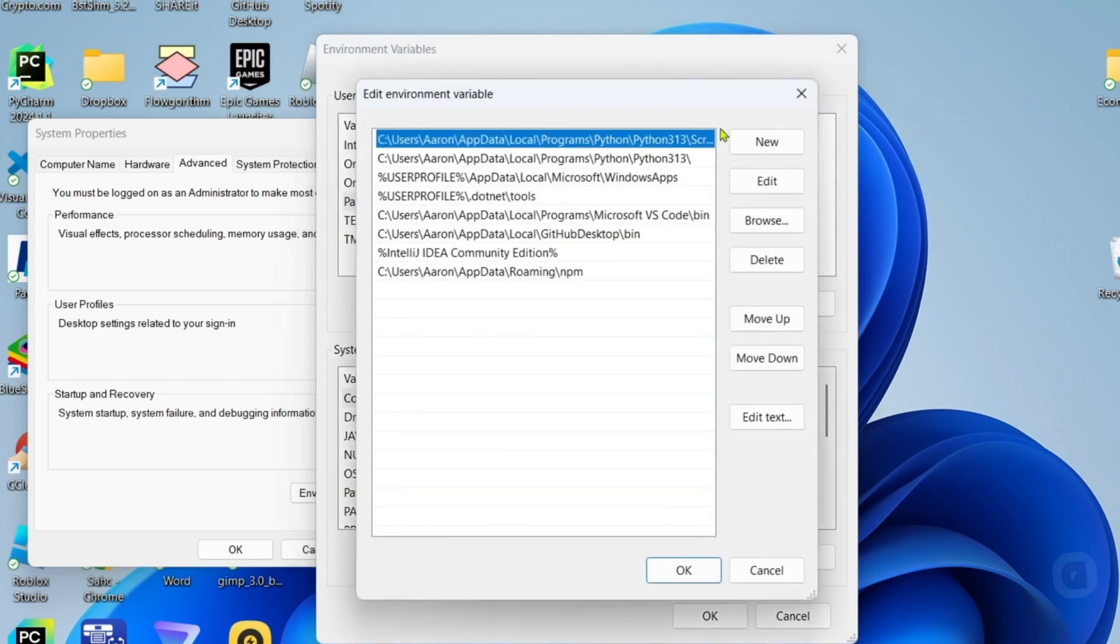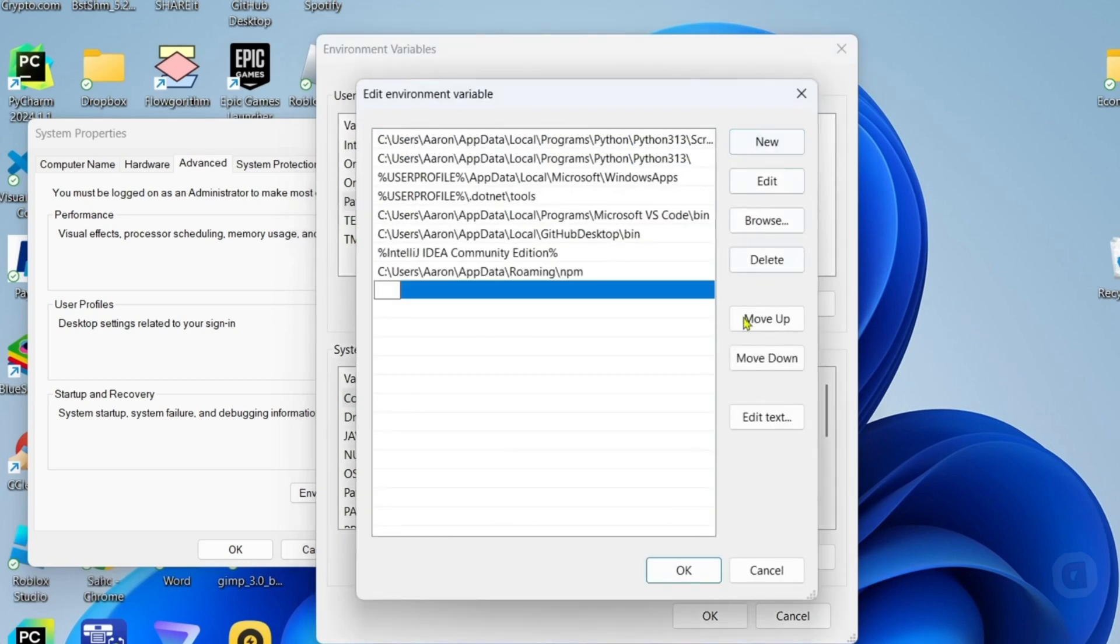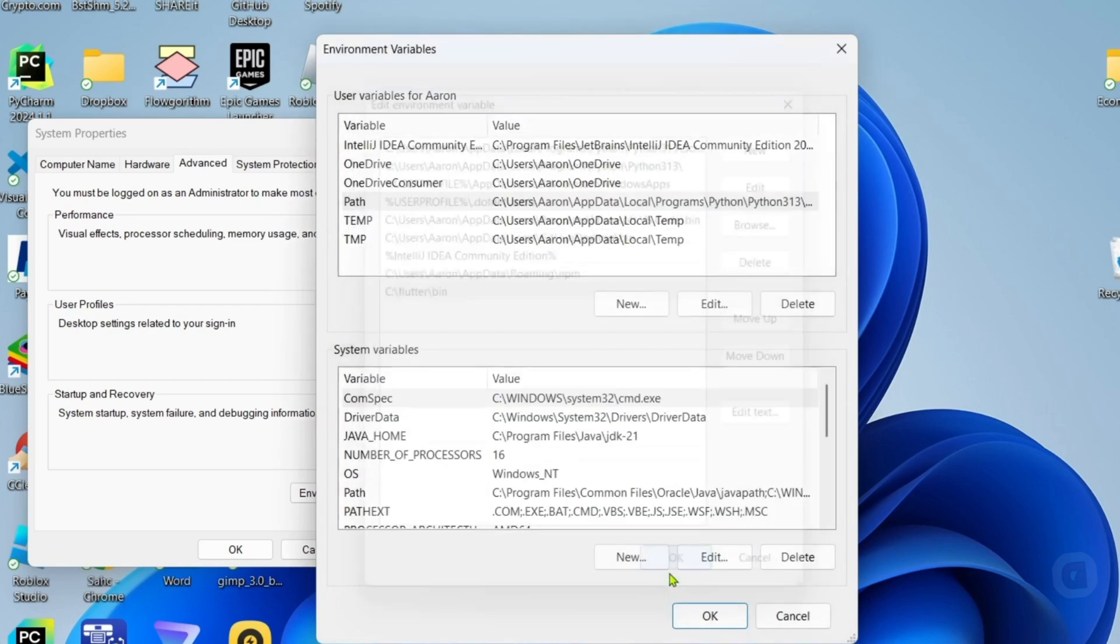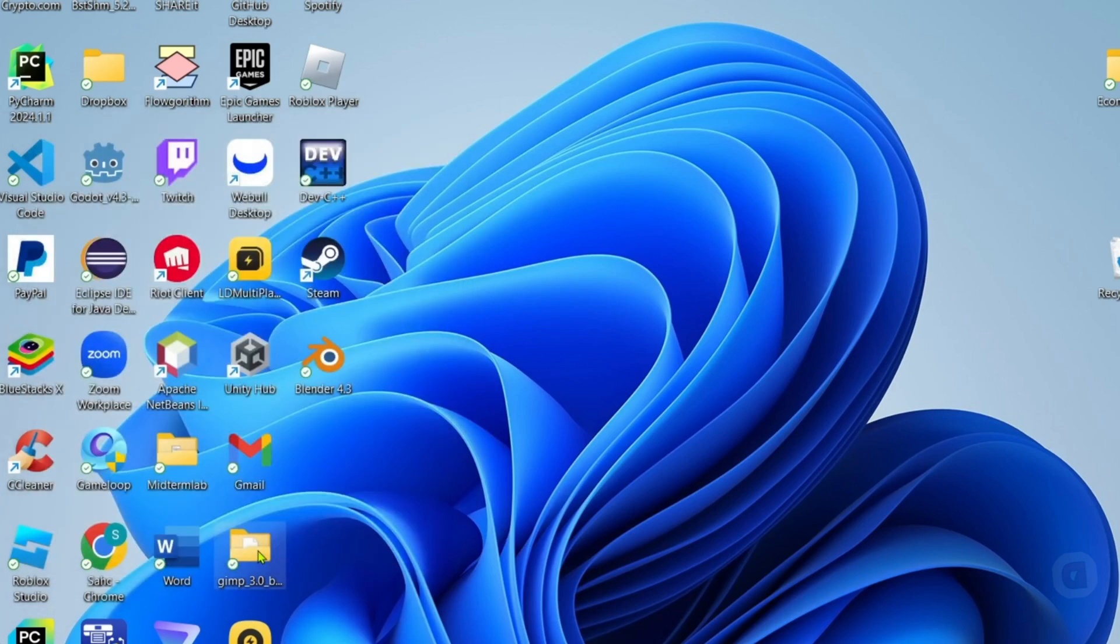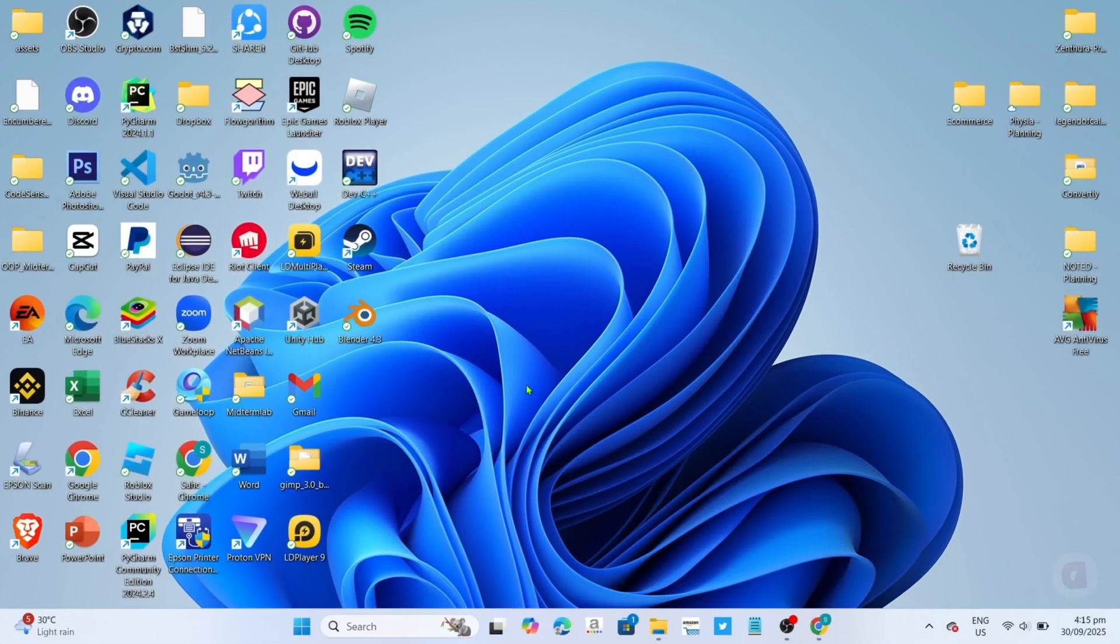Then click new. After that, you can now paste the link that you've copied earlier. After pasting, you can now click the OK button again and again in order to save your changes. And then that's it guys. Your computer will now recognize your Flutter, but I will show you how to verify it in order to be sure.